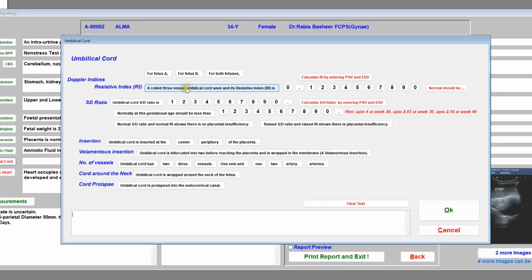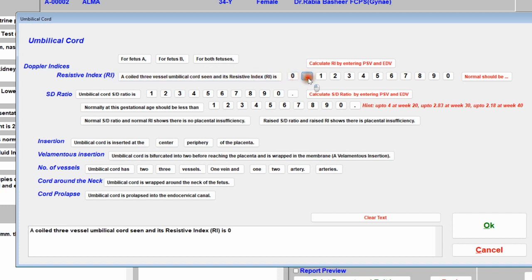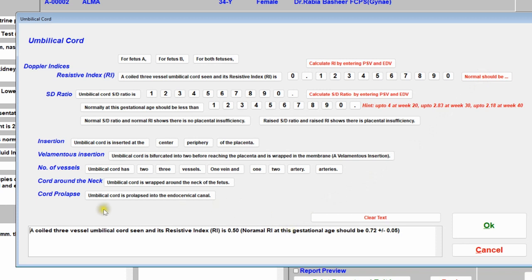For umbilical cord: a three-vessel umbilical cord is seen and its resistive index is 0.50. Click 'Normal' and the software will calculate what the normal RI should be at the fetal age you entered in the measurements. This is why it's essential to enter measurements first — at least BPD, abdominal circumference, and femur length — so the software can automatically calculate fetal weight and RI normal values.